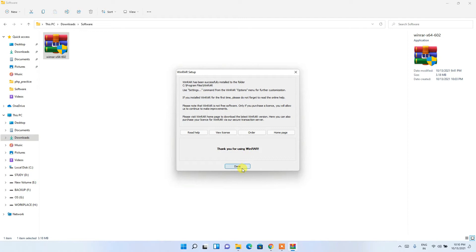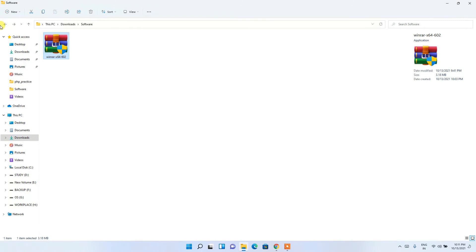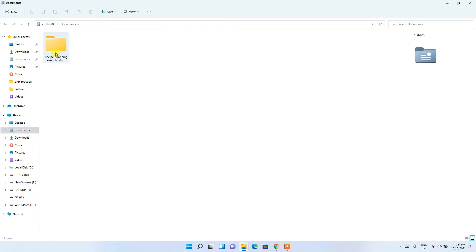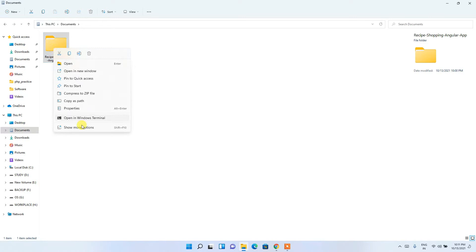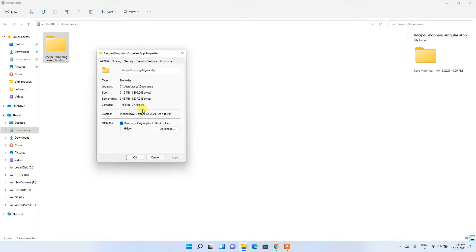The WinRAR setup is almost complete. Click Done — this will open the WinRAR installation directory, which you can close. Now I'm going to show you how to use WinRAR. I'm in my directory where I have a project folder — a recipe project I've been working on.